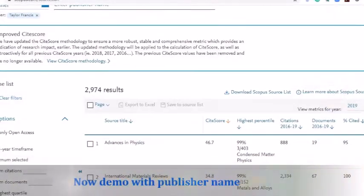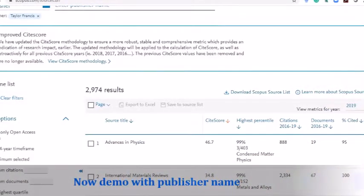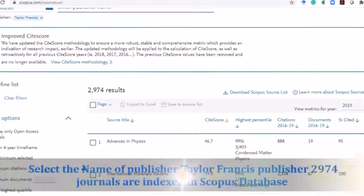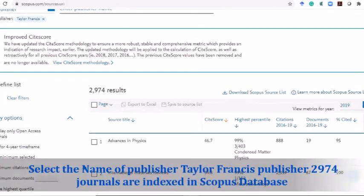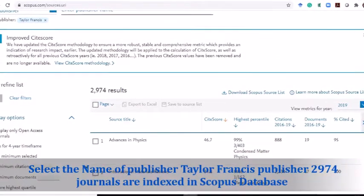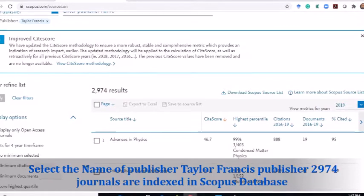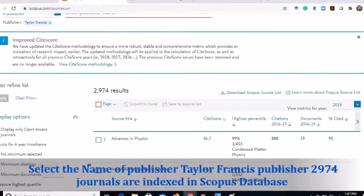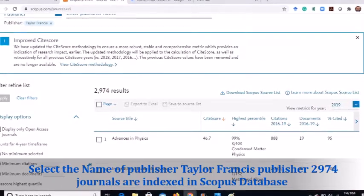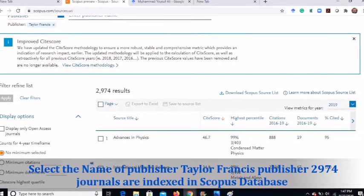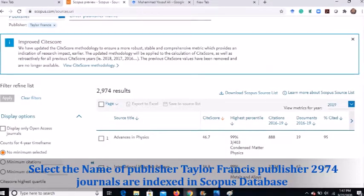Now I will demo the publisher name search. I have selected the publisher name Taylor & Francis and entered it in the search box. I found that 2,974 journals from the publisher Taylor & Francis are indexed in the Scopus database.